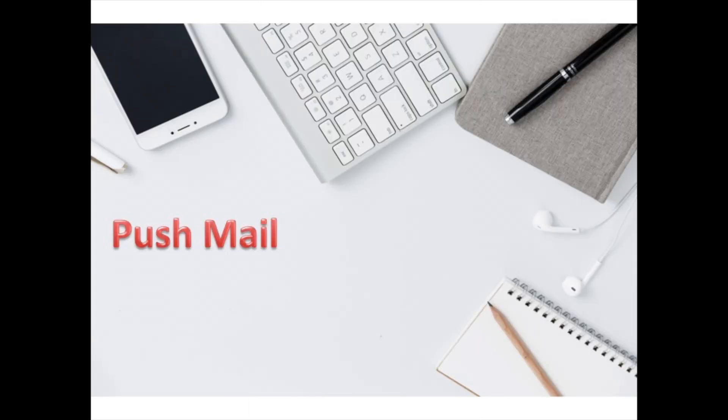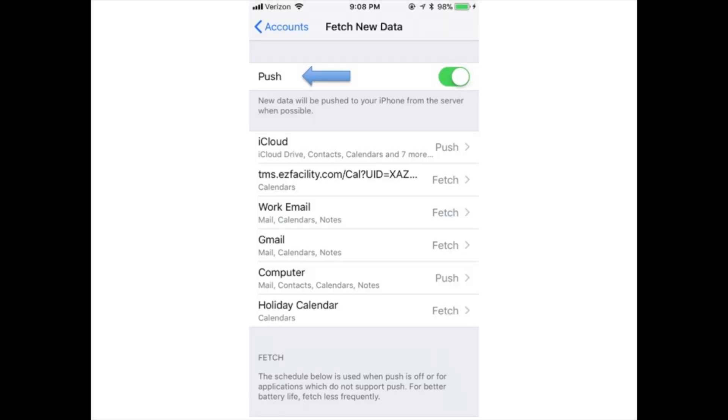Push Mail: When turned on, Push automatically downloads or pushes all email from your account to your phone as soon as they're received to the server. The alternative is that emails are only downloaded when you check your mail. The downside to this method is that it drains your battery faster.